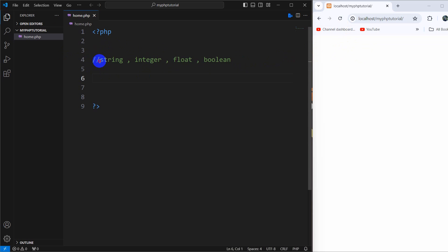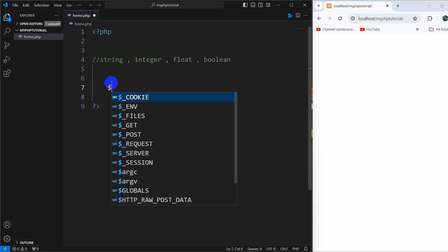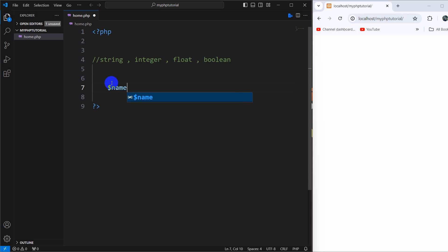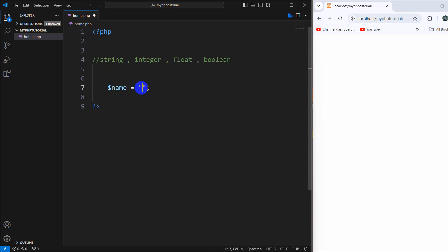So right now let's first talk about the string variable. In order to declare a string variable, let's say dollar name equal to — we need to give double quotation marks and end with a semicolon. Inside the double quotation marks you can write anything.